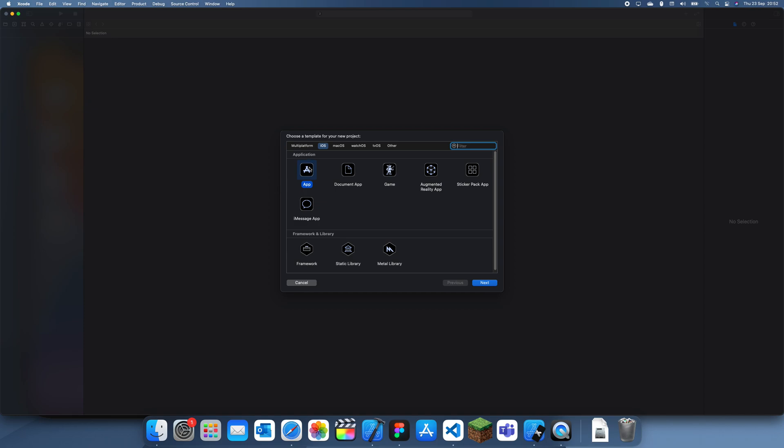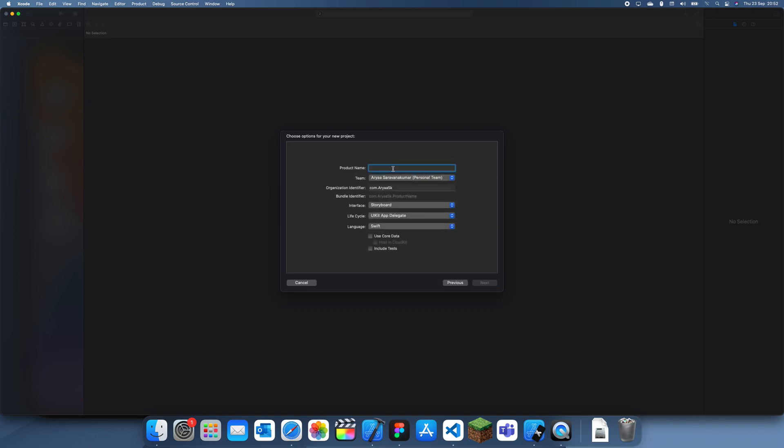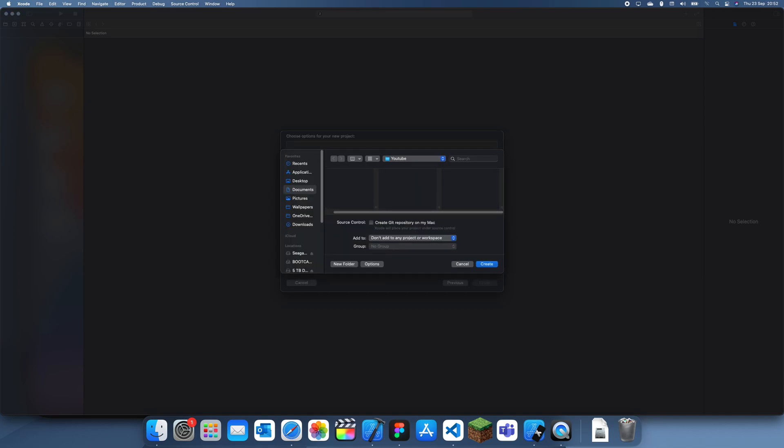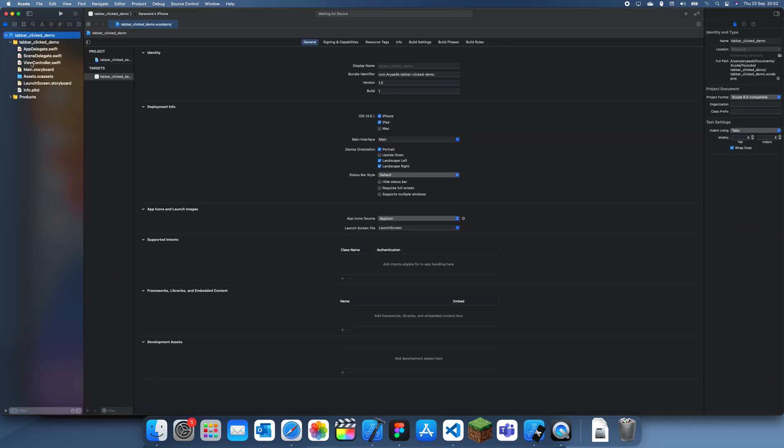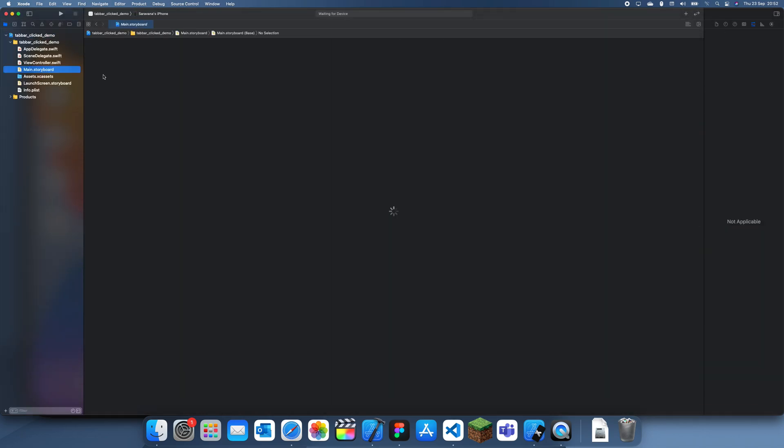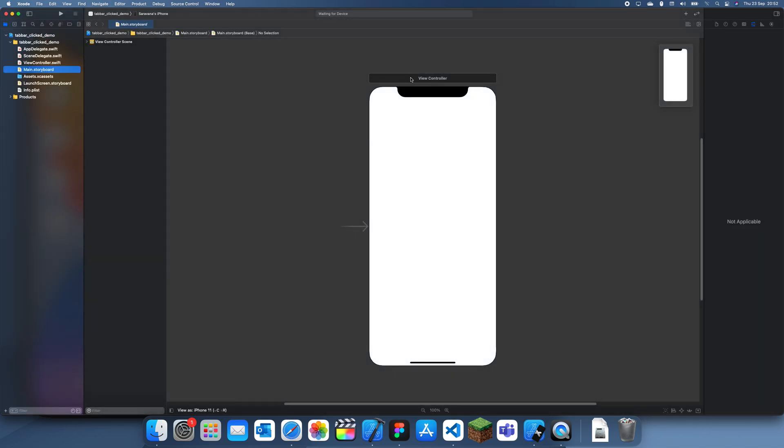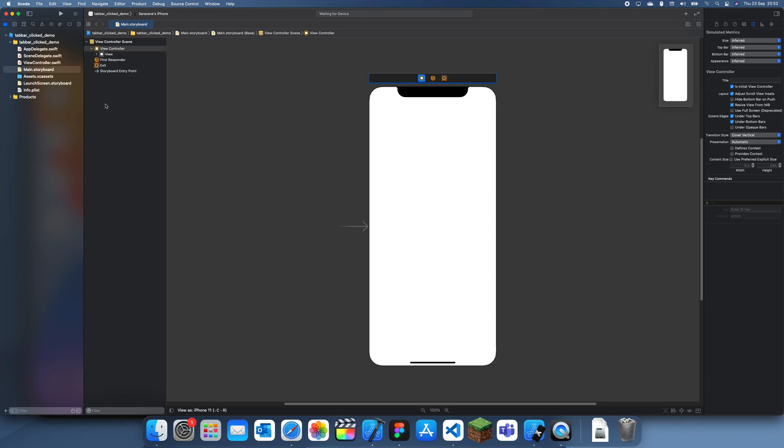This is just going to be showing you how to detect when a tab bar button has been clicked and what view controller it was on. So let me just call this tab bar click demo and I'll just create it there.